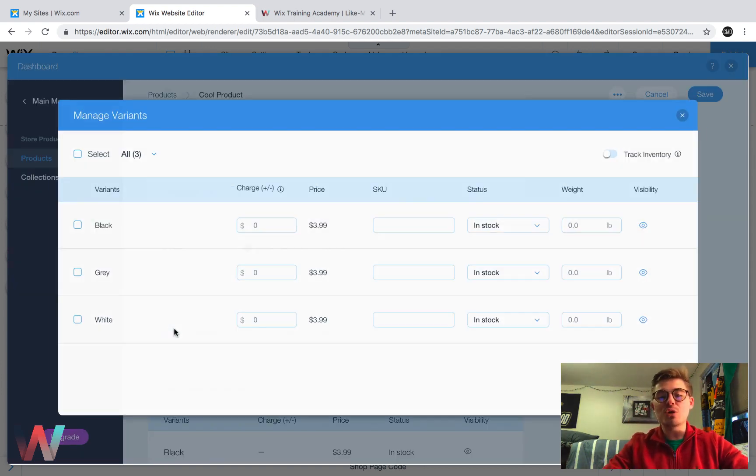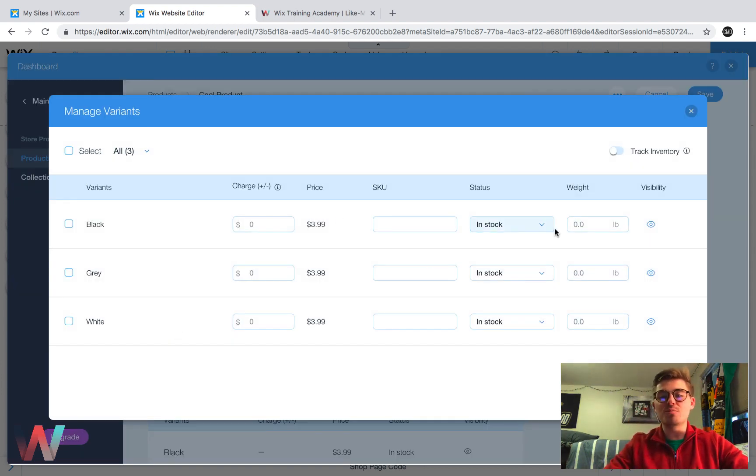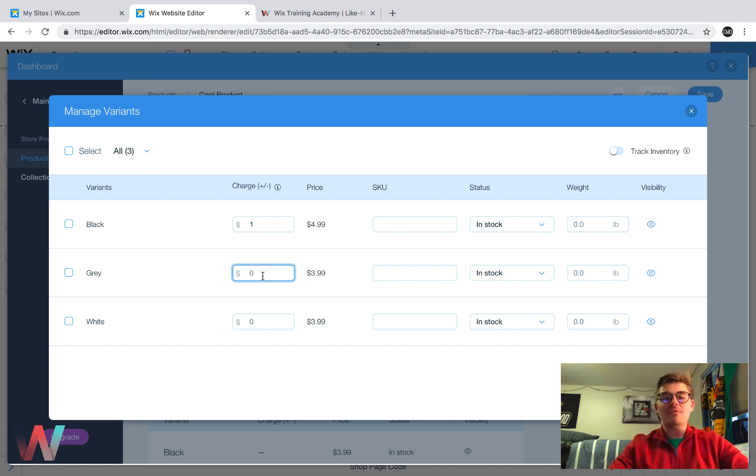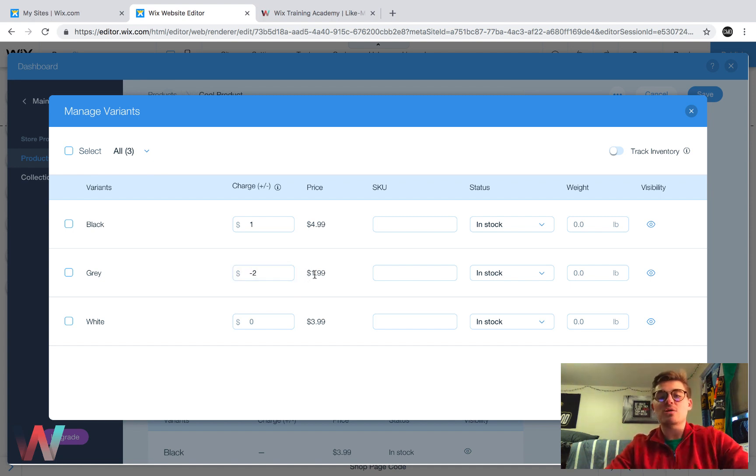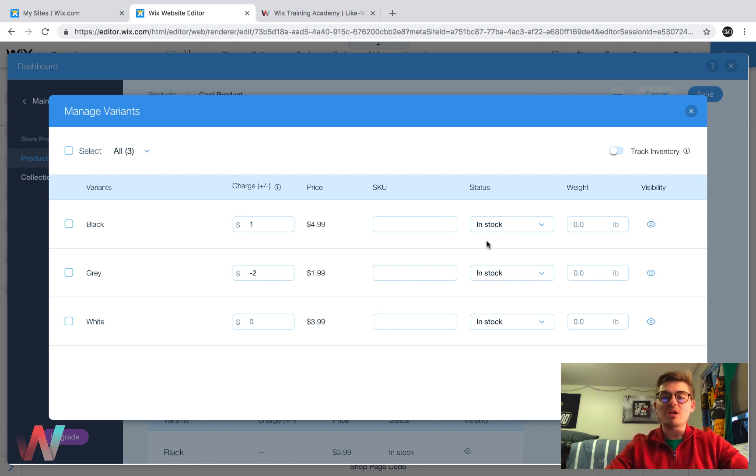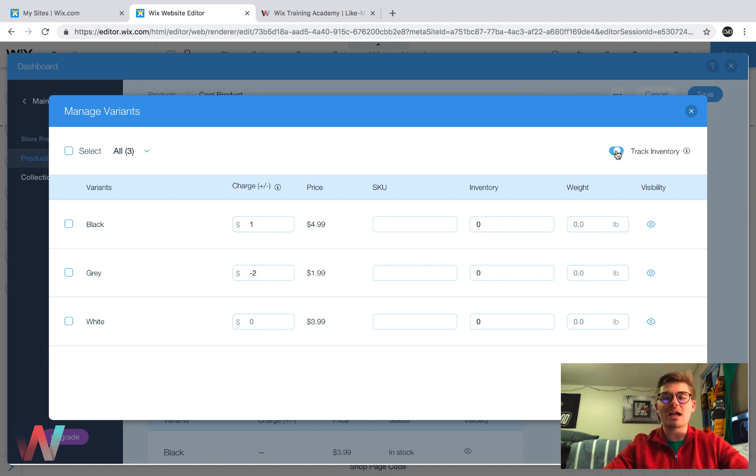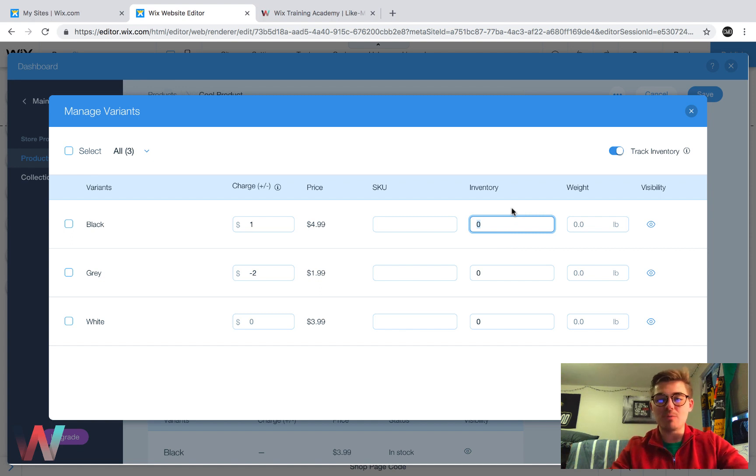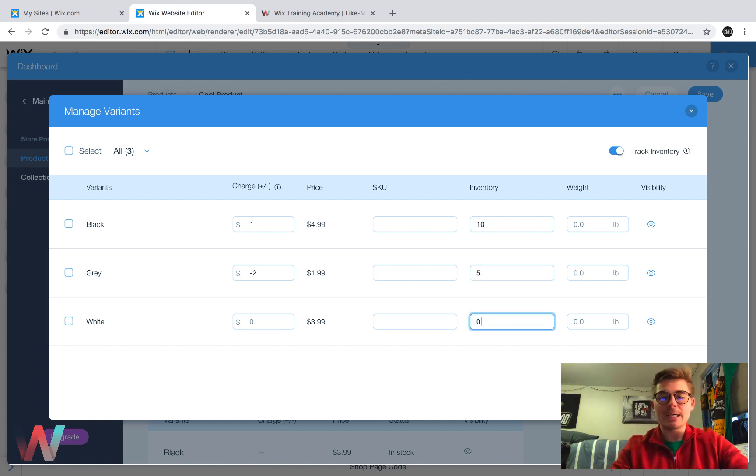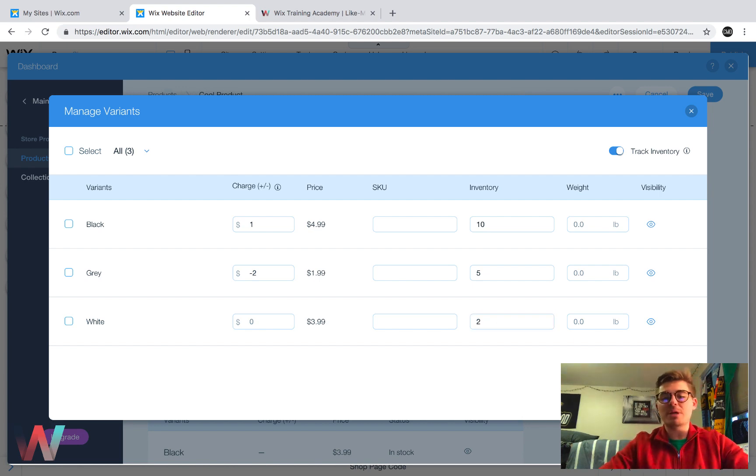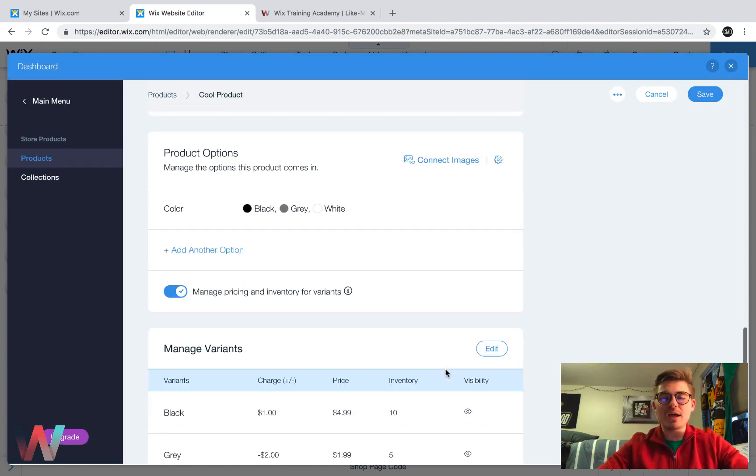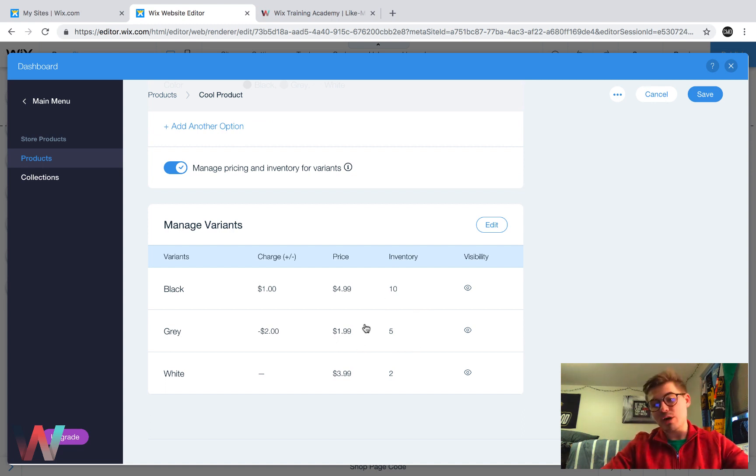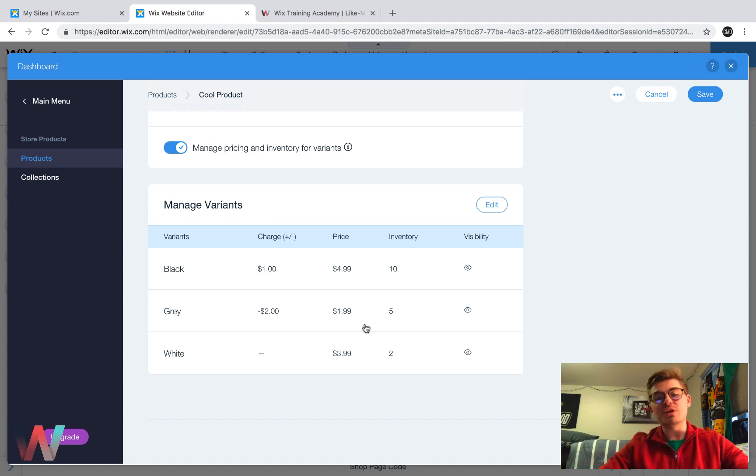So maybe your black shirt costs a little bit more. In that case, you would upcharge $1 and you could see it would go up. If your gray product costs a little less, you might subtract $2 and it'll go down $2 and it's that simple. And then you could obviously choose your inventory in stock right here and you could manage it based off of SKUs. And if you want to track the physical inventory amount for each, you check this track inventory, and then you could add inventory amount. So maybe you have 10 black shirts. Maybe you have five gray shirts and you have two white shirts.